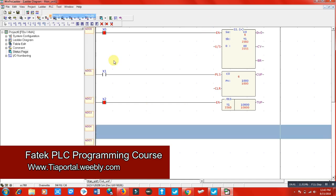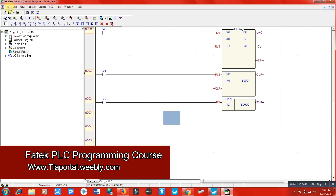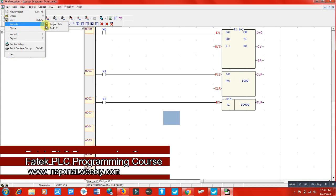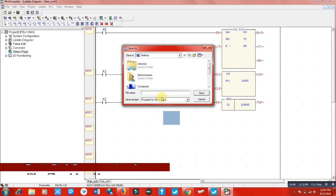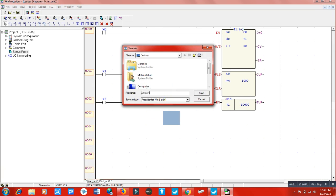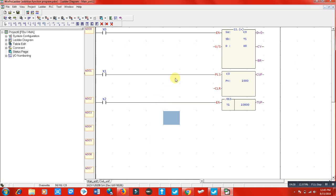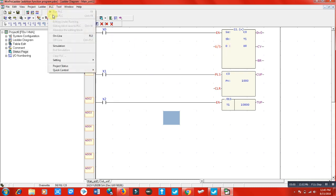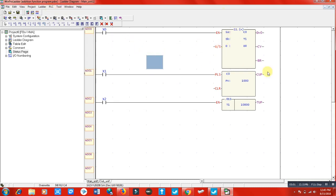I'm going to save this addition project and upload it to my article. Now we will use subtraction. The subtraction and all other mathematics functions work the same way as addition.